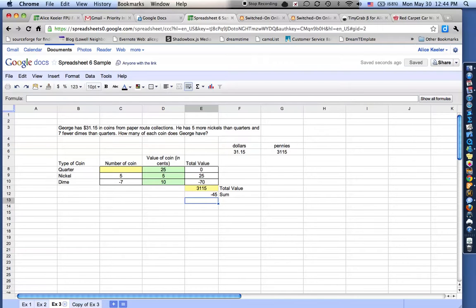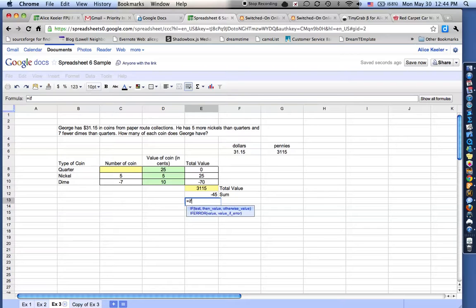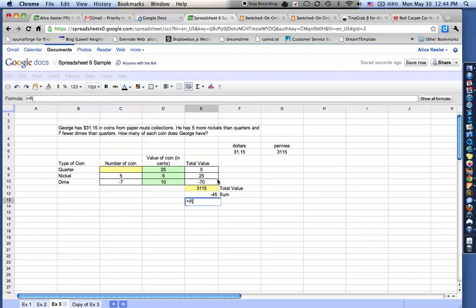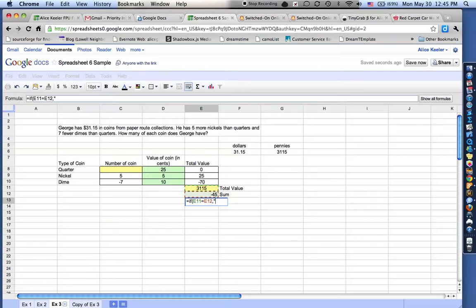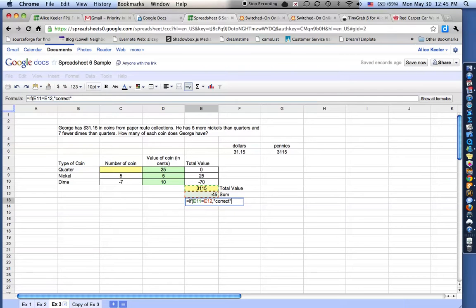So I'm going to write a little function here. This equals if, and I love the if function because it tests things for me. So if, parentheses. So if this 3,115 is equal to the negative 45, which right now it's not. So if what's in cell E11 is equal to what's in cell E12, I'm going to do comma. Now this has to go in quotations because I want it to tell me a word. I want it to say correct. So I put the word correct in quotations. Notice the comma. So it's if E11 is equal to E12, comma, say correct in quotations.